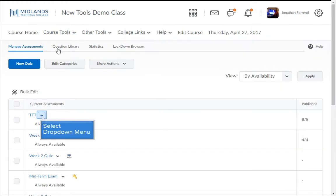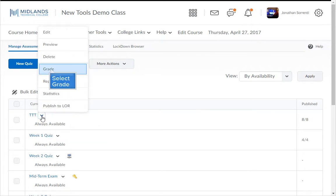Then, click on the drop-down menu next to the assessment name. Then click the Grade option.